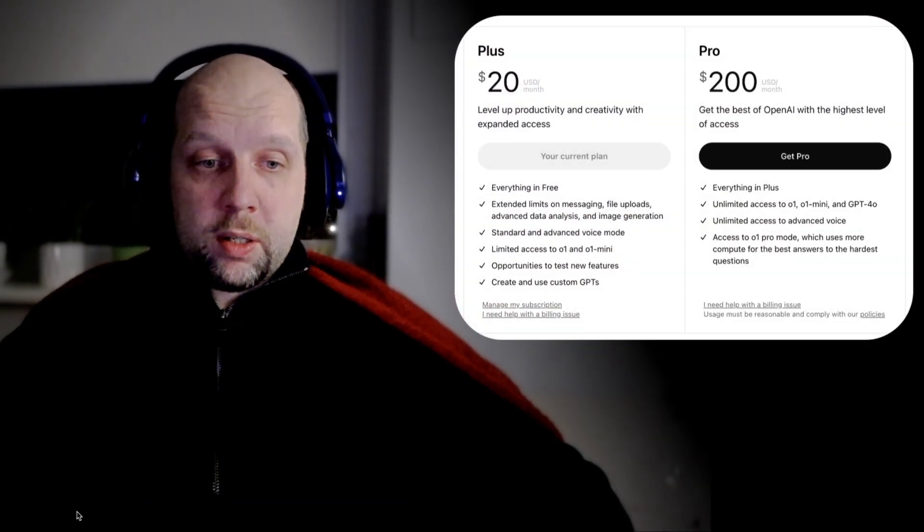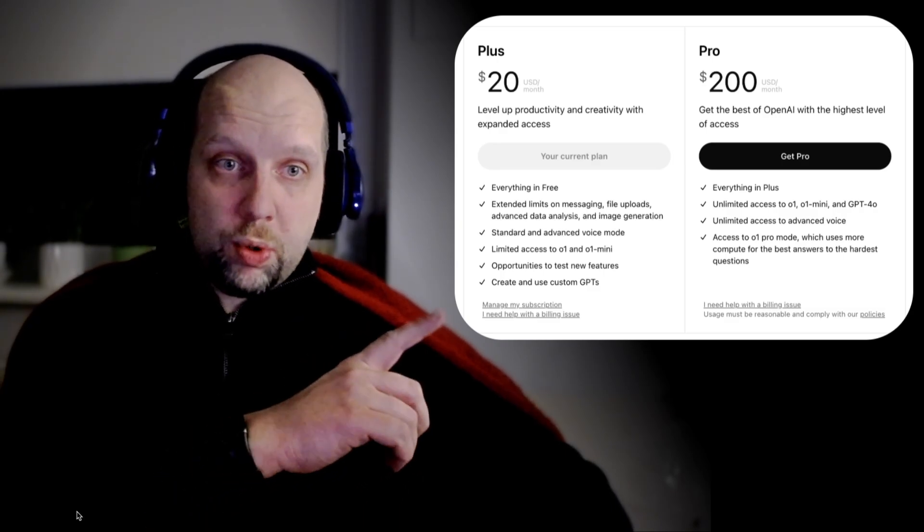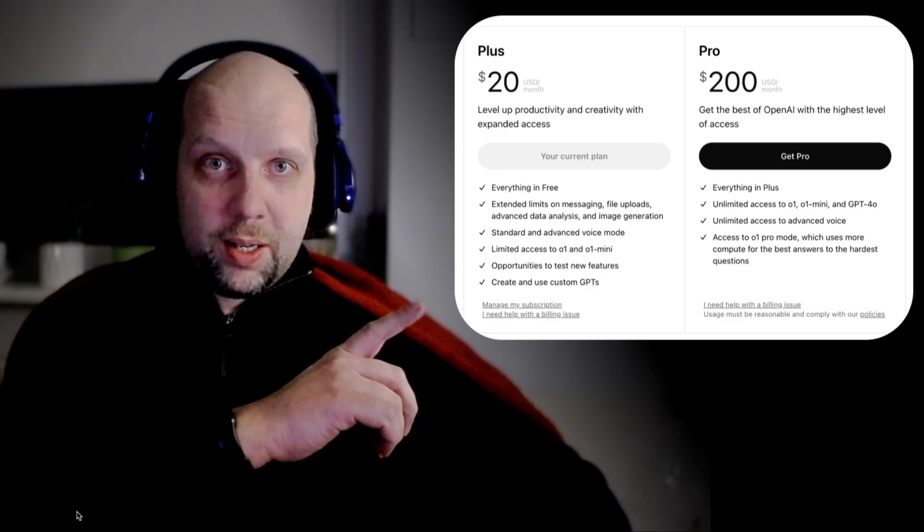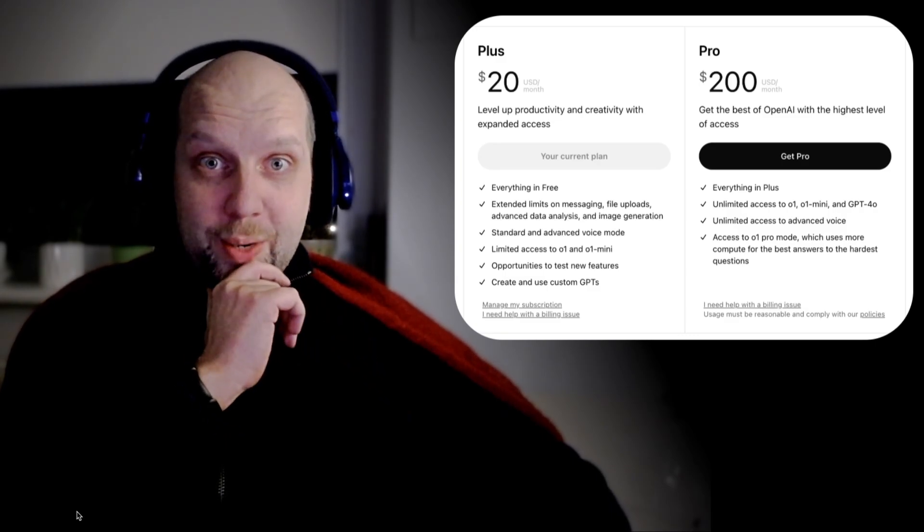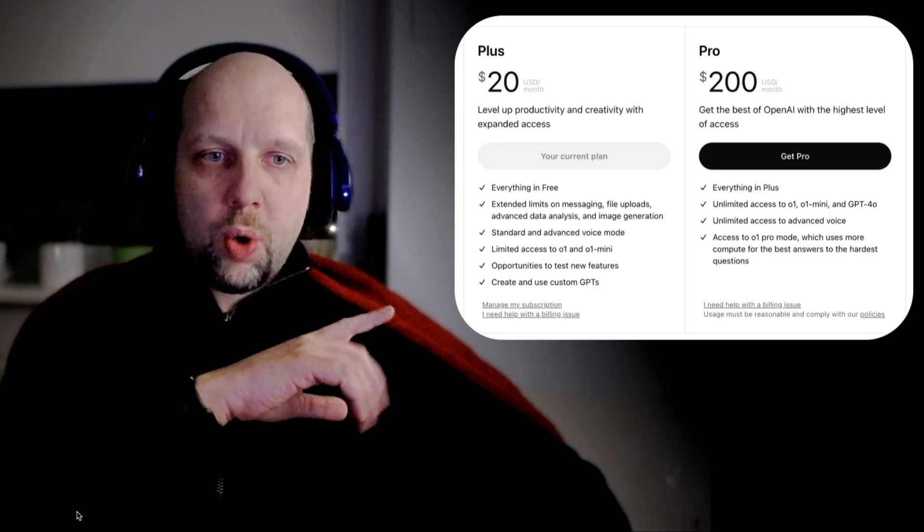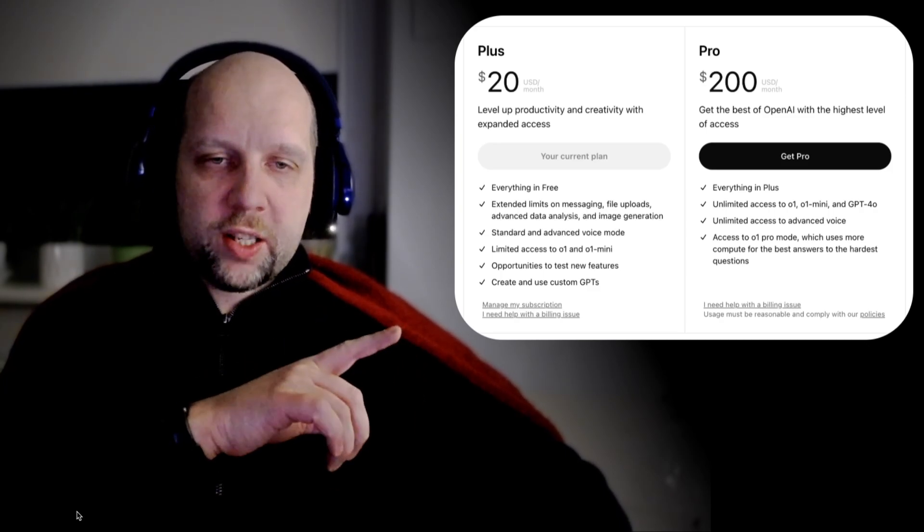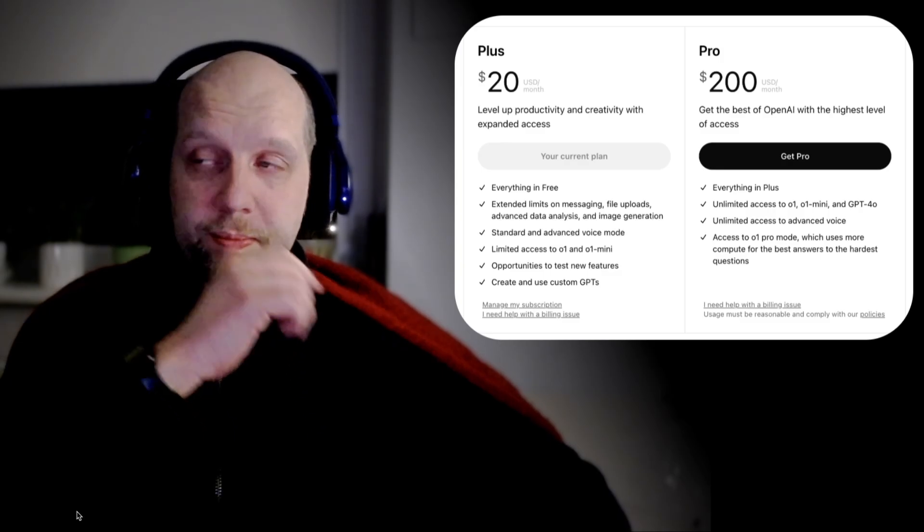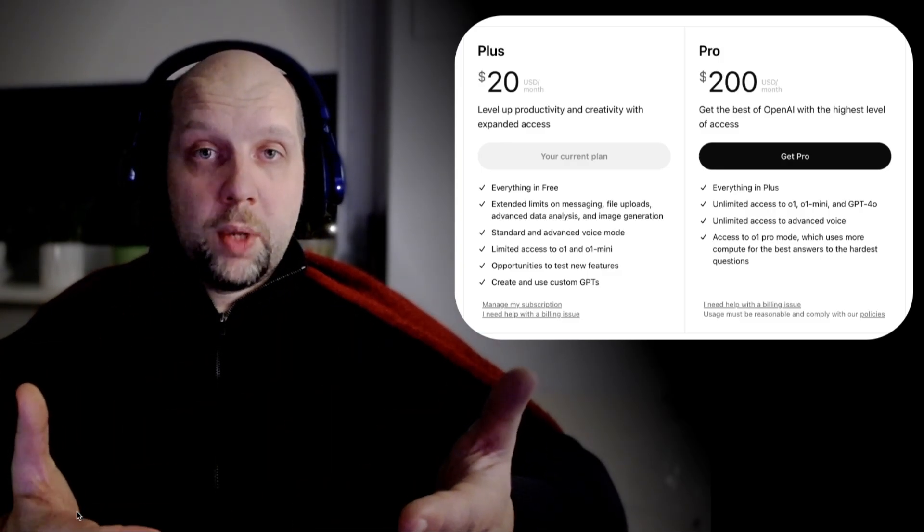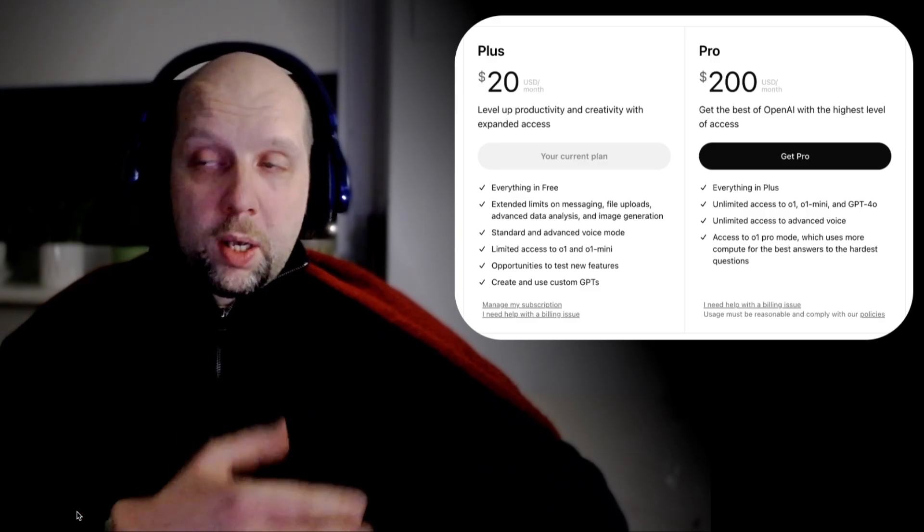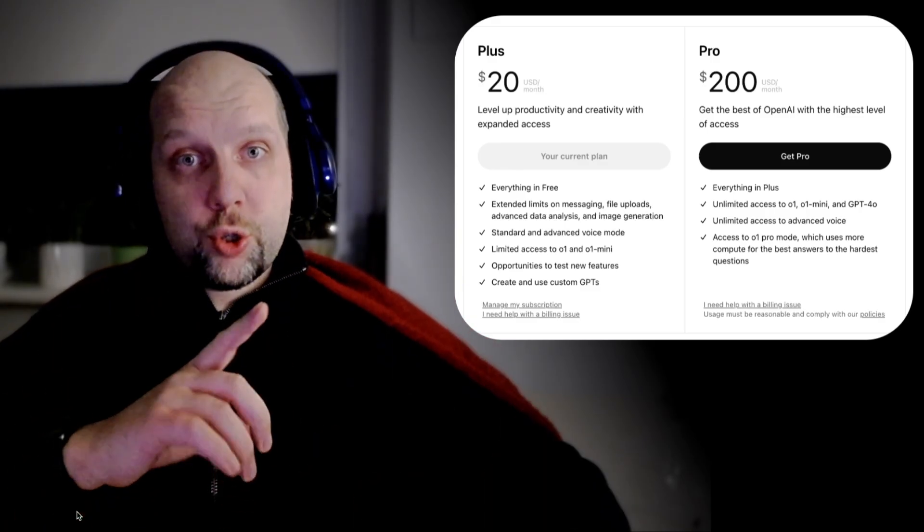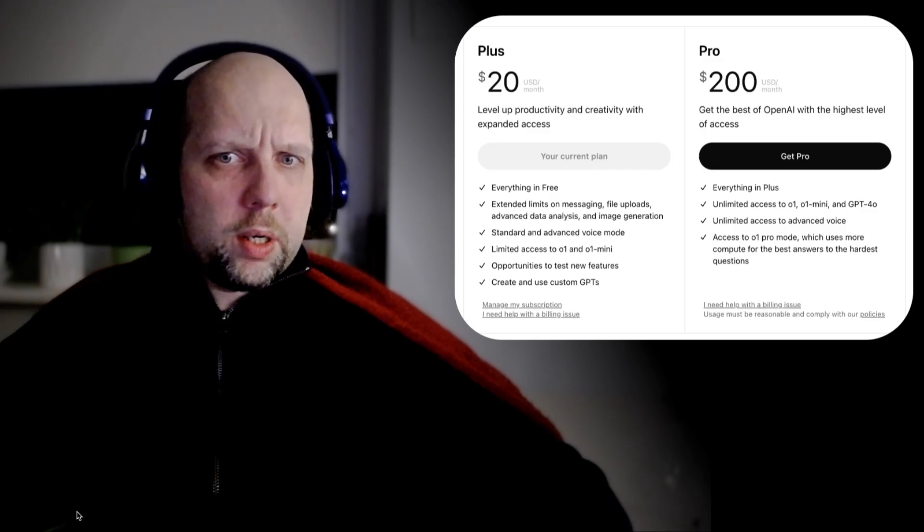It's even funnier that the second thing they announced is Pro Mode, which is 200 bucks a month. Yes, you heard me right, it's $200 a month. For it you get unlimited access to all of their models including advanced voice. In Plus they are all limited. Is it for you? Is it worth it? I will get to it a little bit later after I show you some demos.